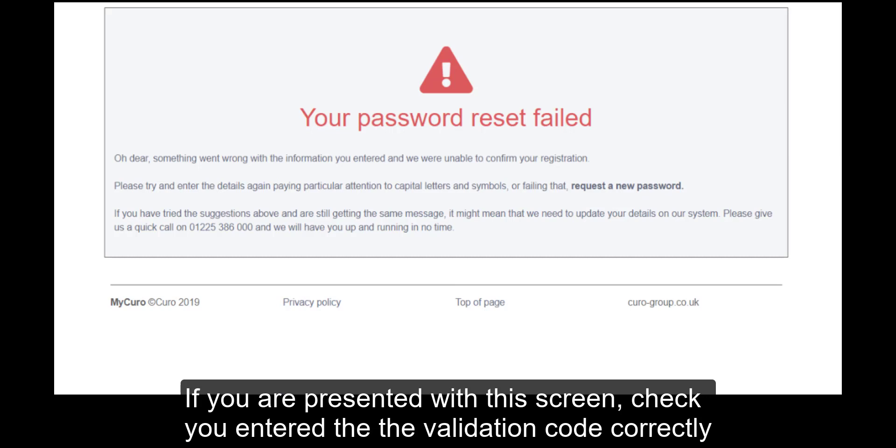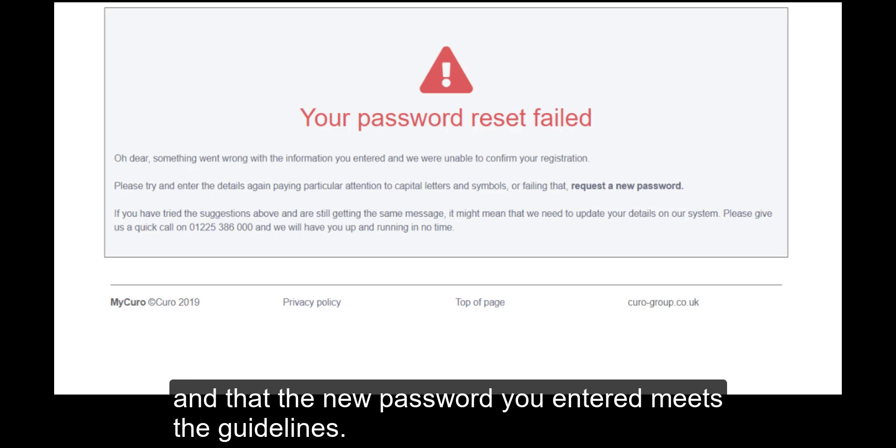If you are presented with this screen, check you entered the validation code correctly, and that the new password you entered meets the guidelines.